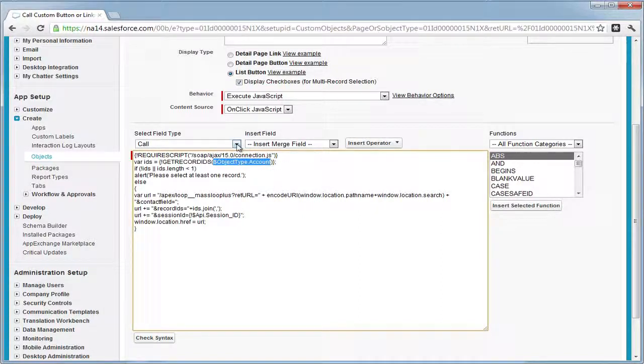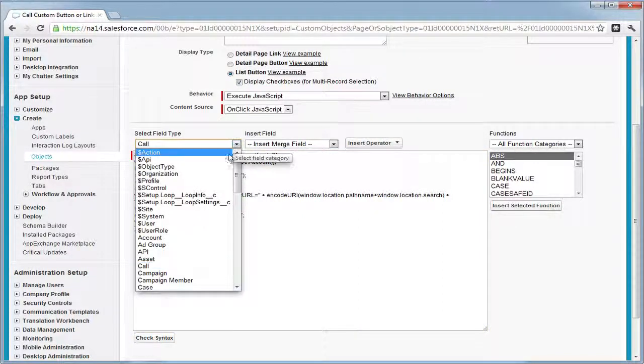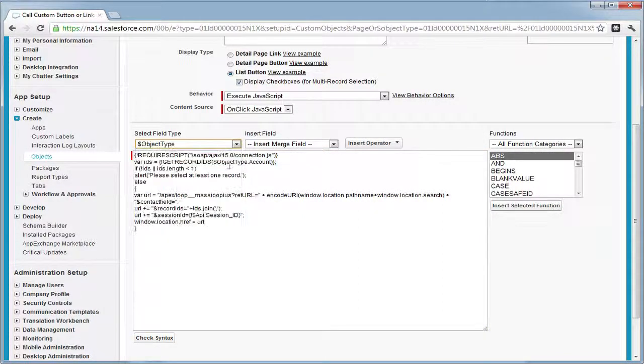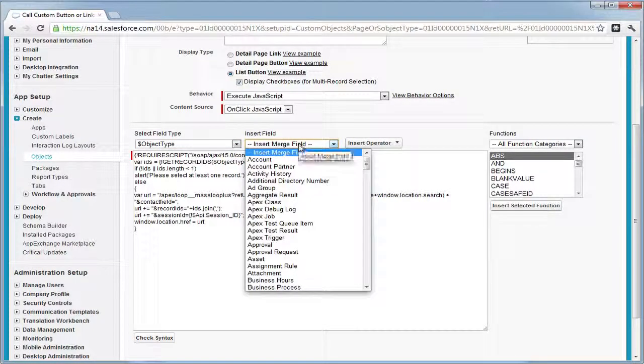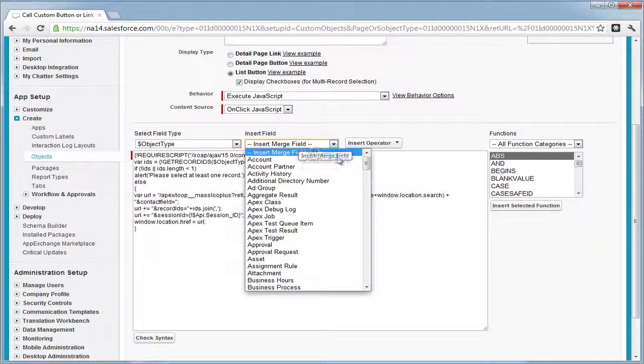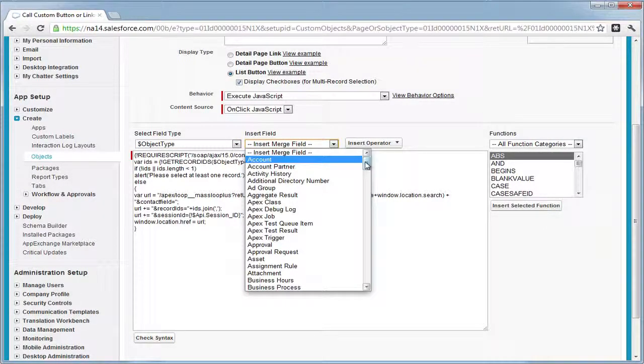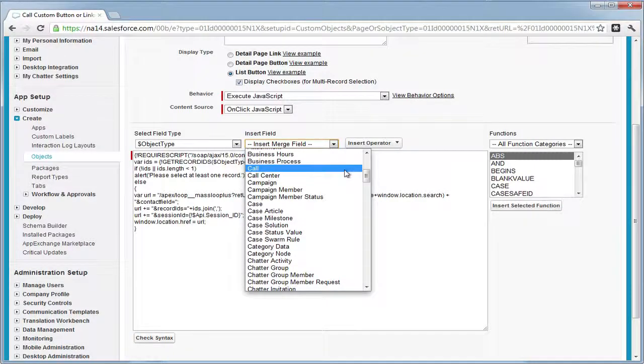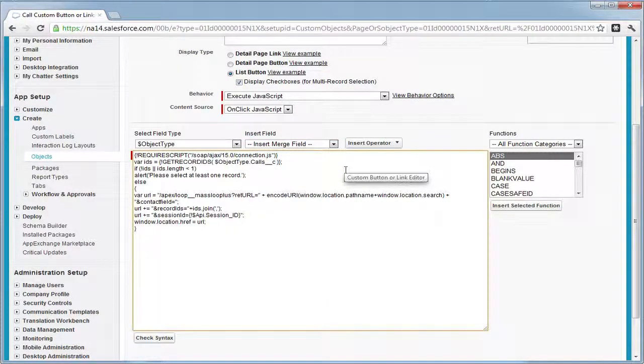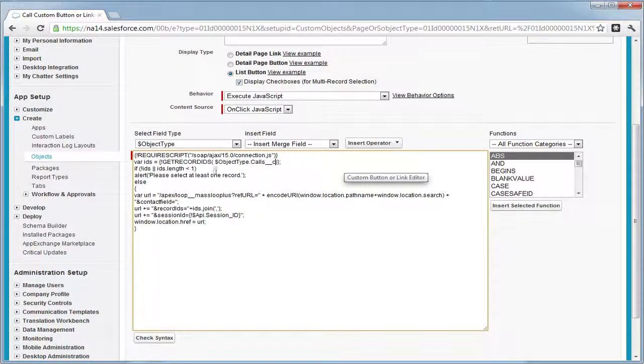The last button had an object type of account, we're going to make the object type our custom object. Select object type in the first drop down and then our custom object in the second drop down. This will insert the appropriate field for your JavaScript.